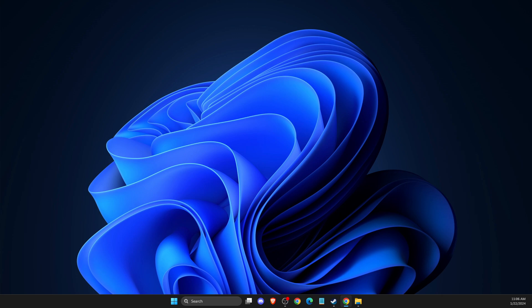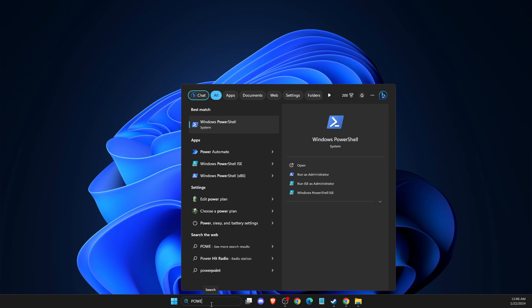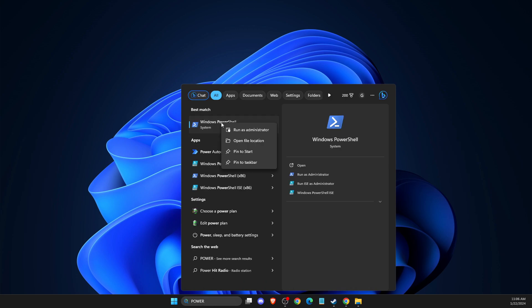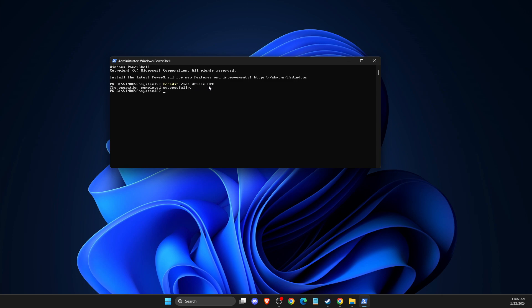And if the problem persists, then another thing that you can do here, you just need to again go to Search, then you need to look for PowerShell. Right click on it, run as administrator. And then here you need to put this code: BCDEDIT /SET DTRACE OFF. Press OK and then restart your computer. And then you need to look if the problem persists or not.